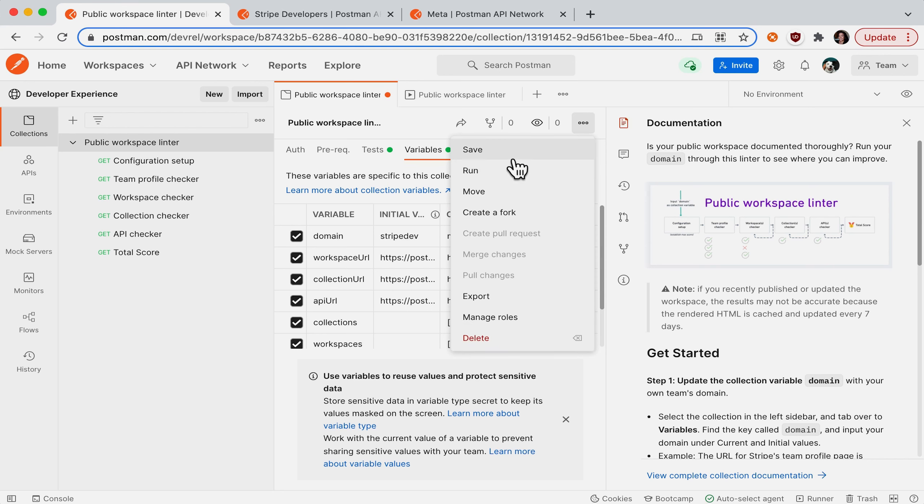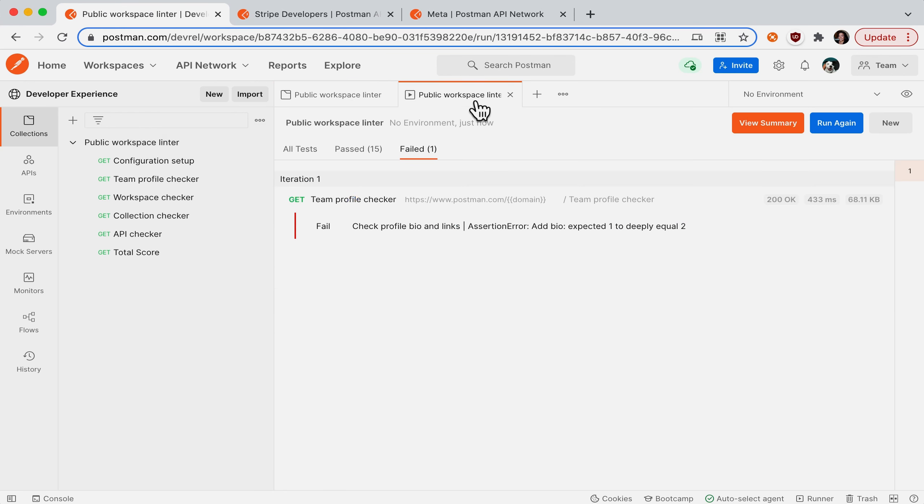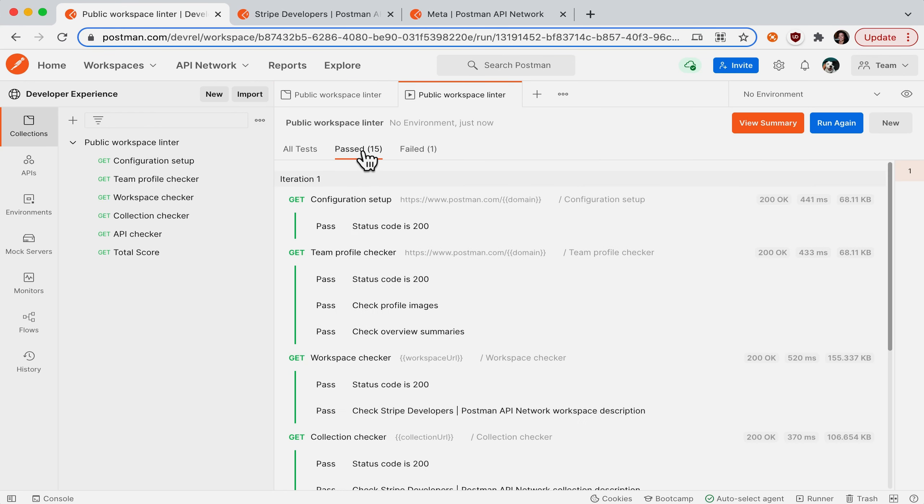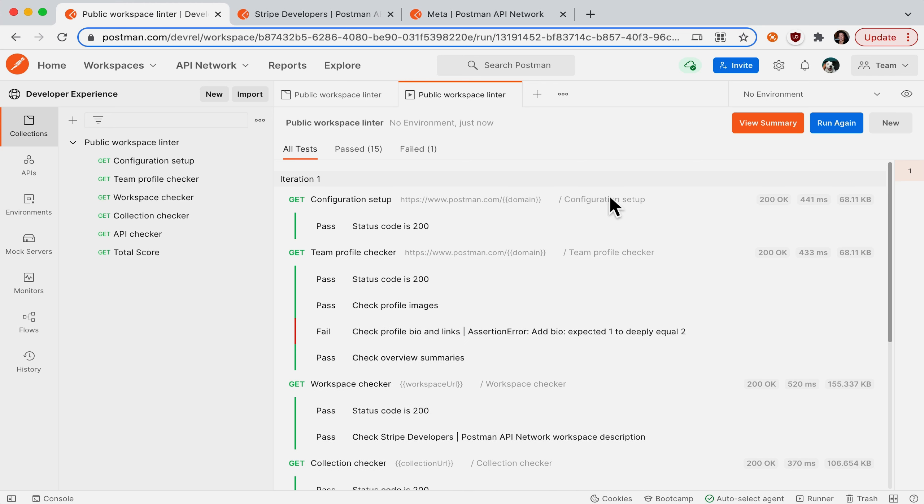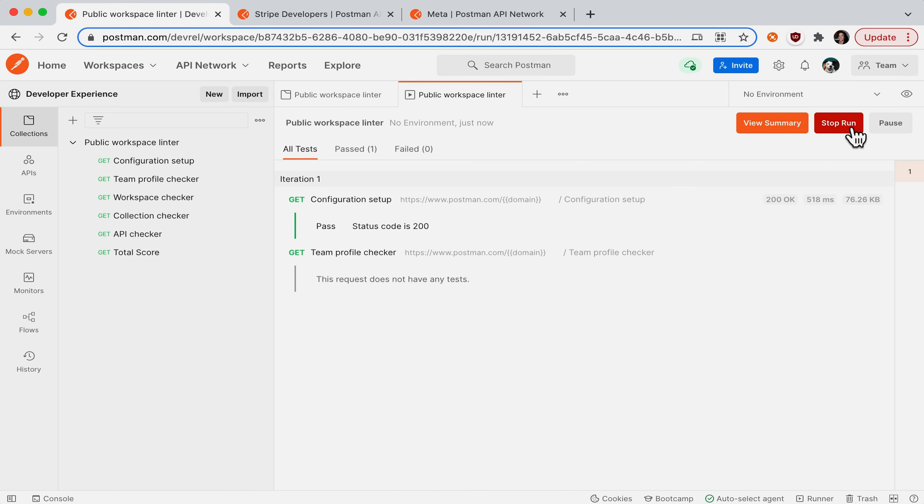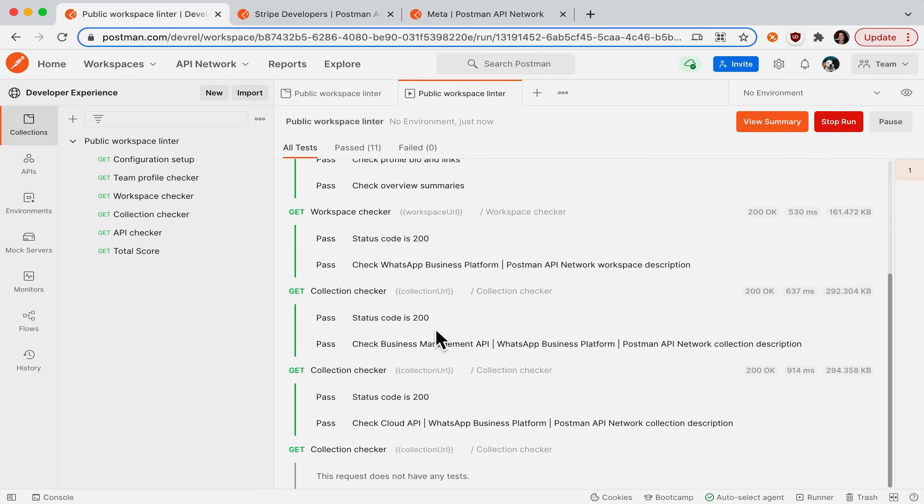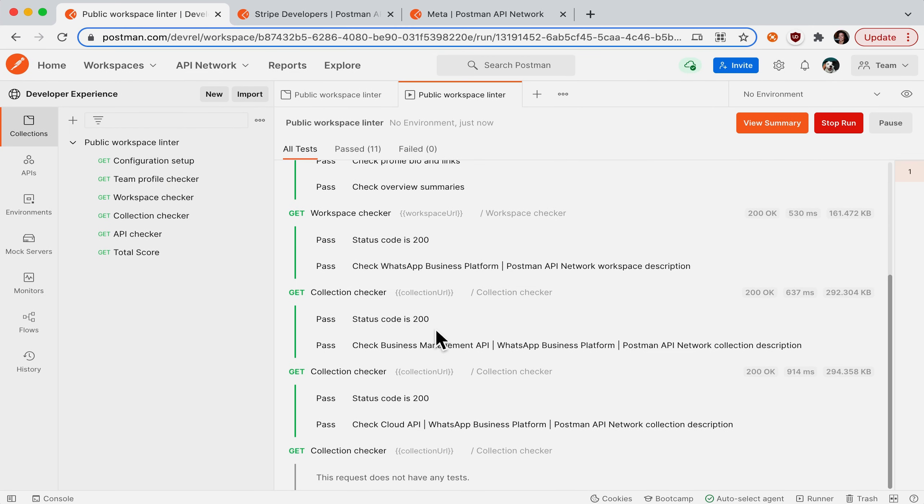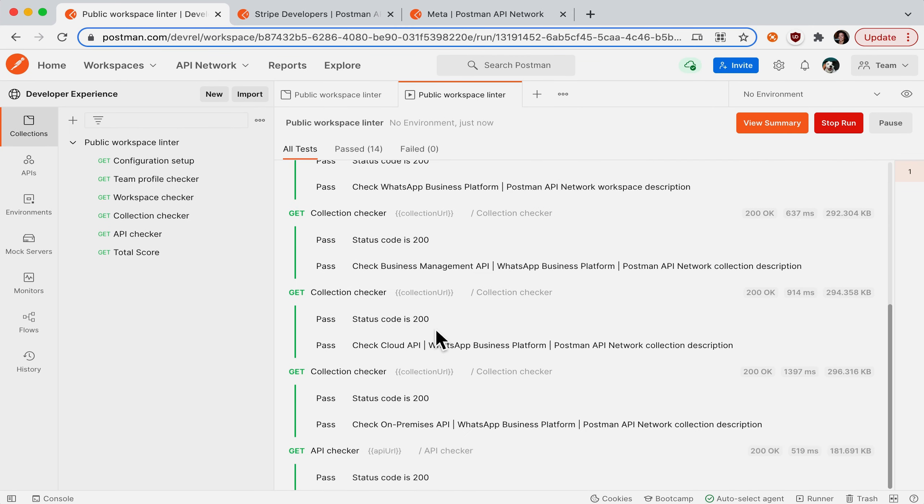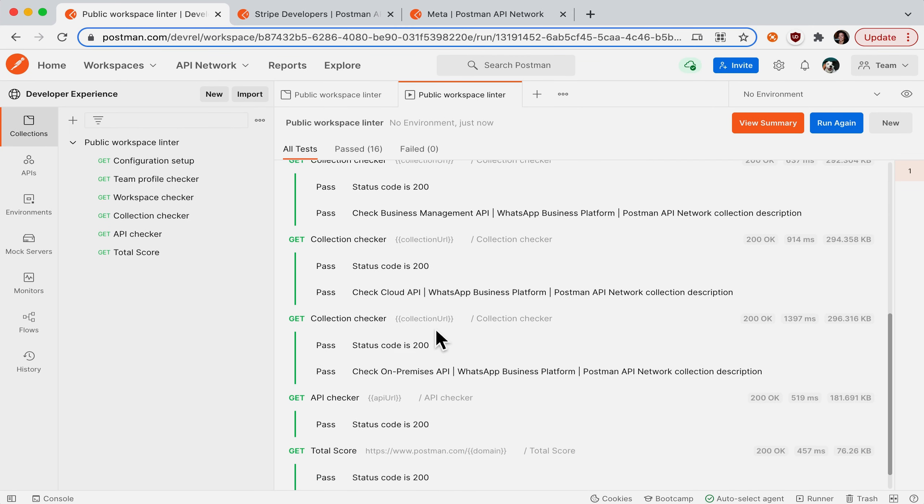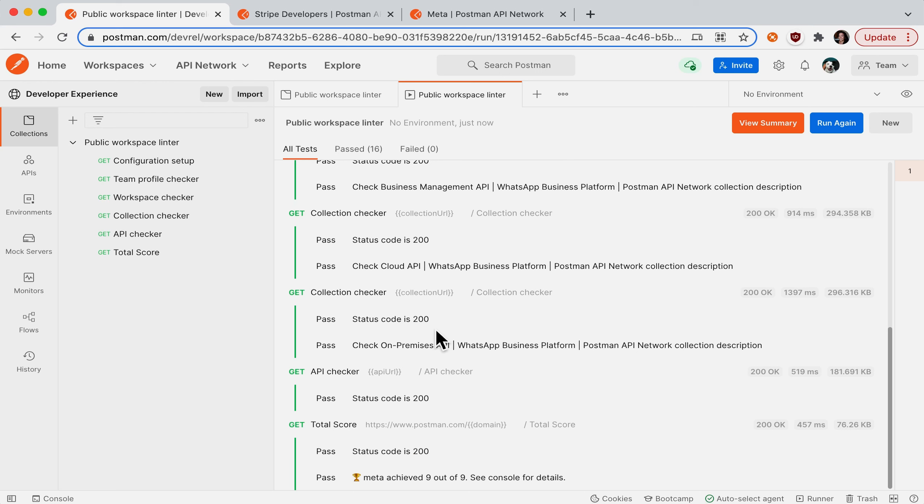I'll save my changes and then I'll return to the runner and run it again. So now I'm running against Meta domain. You can see the requests, the assertions. And if I scroll all the way down, I can see Meta has actually achieved nine out of nine possible points.